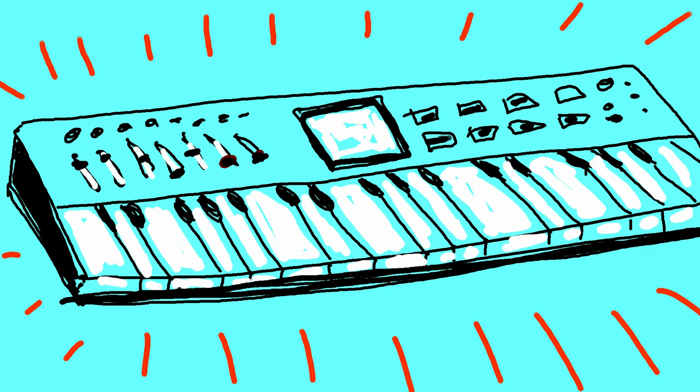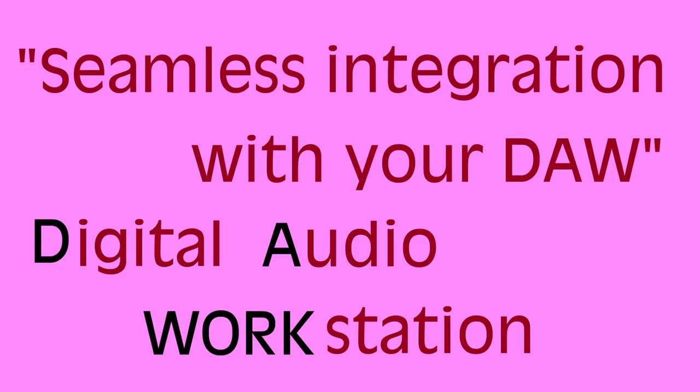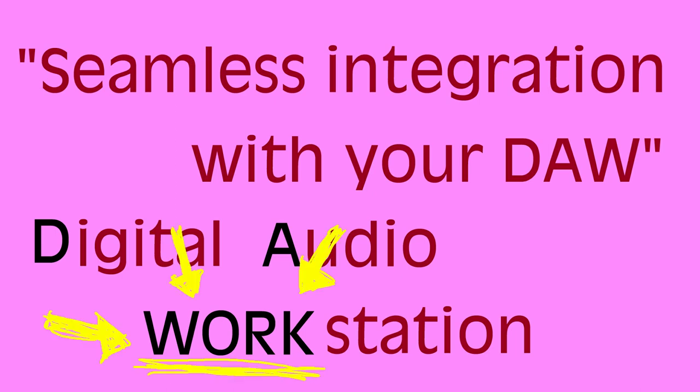I researched the MIDI keyboards before I bought mine, and maybe that's why I felt like they had tricked me. Let's look at the descriptions. They all promise, quote, seamless integration with your DAW, unquote. So what does DAW mean? It stands for Digital Audio Workstation. What word seems out of place here?